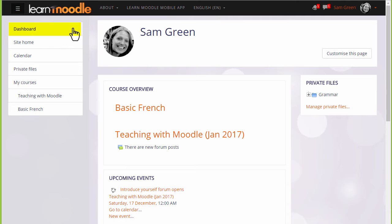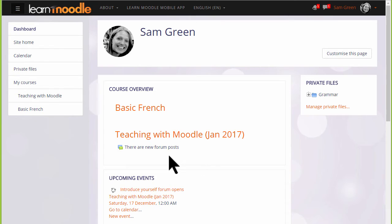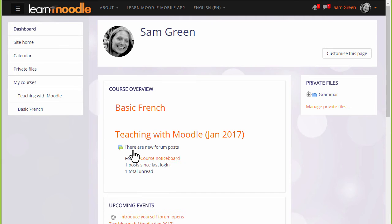It's a page where you'll have an overview of the courses that you're enrolled in with any activities that need to be given attention to. For example, in the Teaching with Moodle course here, there are new forum posts which must be read.